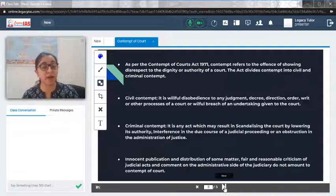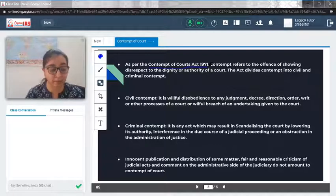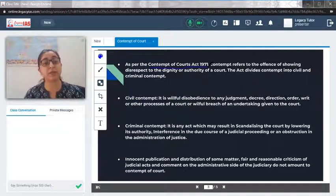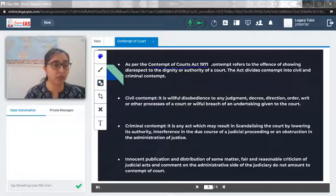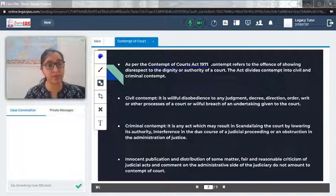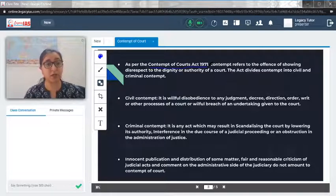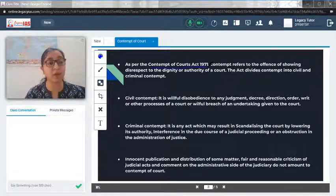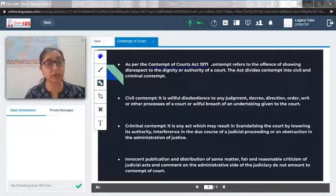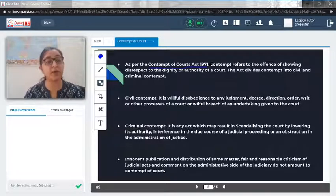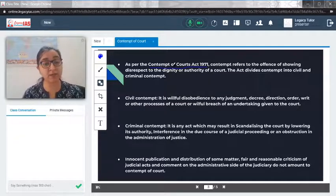The procedure is defined by the Contempt of Court Act of 1971. In 1971, an act was enacted which provided the procedure and the definition of contempt. Basically, contempt is nothing but showing disrespect to the court — if you are not following its jurisdiction or saying something bad about it, these things come under the definition of contempt of court. In this particular act of 1971, they have divided contempt into two types: civil contempt and criminal contempt.